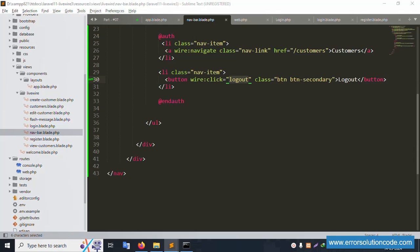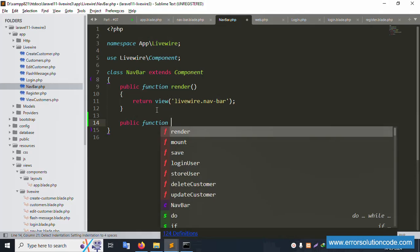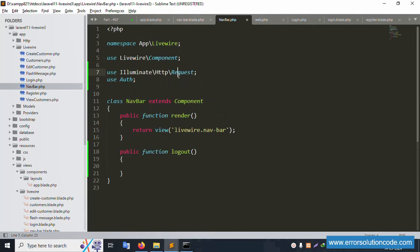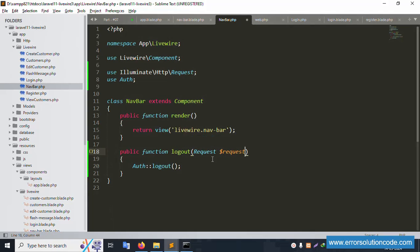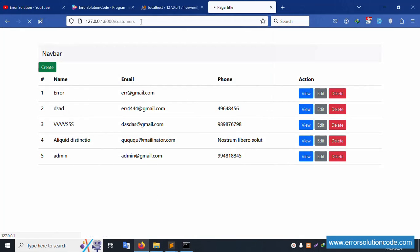Inside the navigation bar PHP class, add a public function for logout. Paste the function here. Add 'Auth::logout()' and the request session invalidation. Then return redirect to the login page, so after logout the user is automatically redirected to the login page. Save the file and refresh.